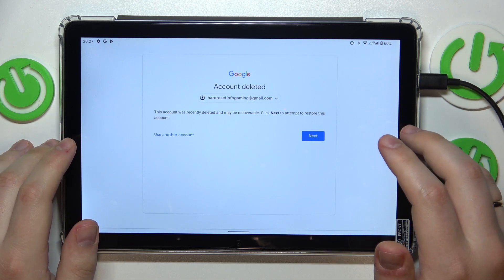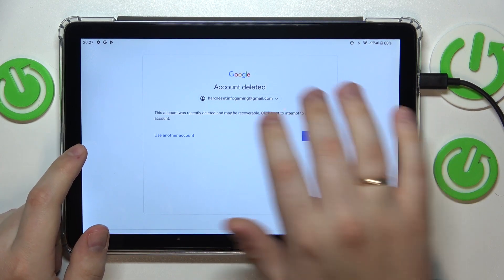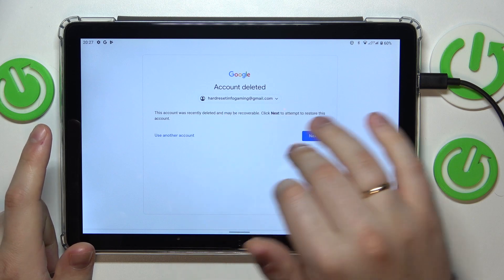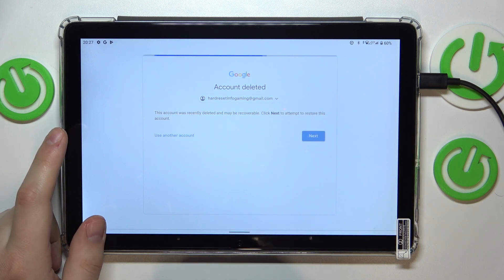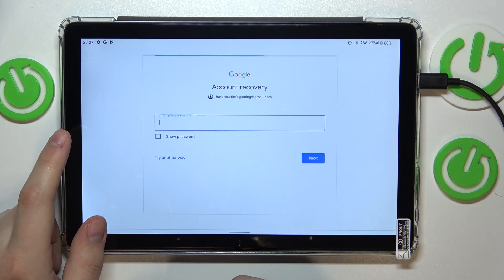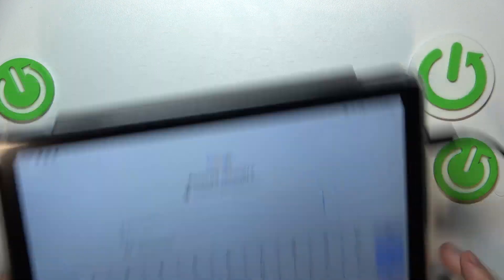So if you did everything right, you should get the following message. After this message, you gotta input your account password.